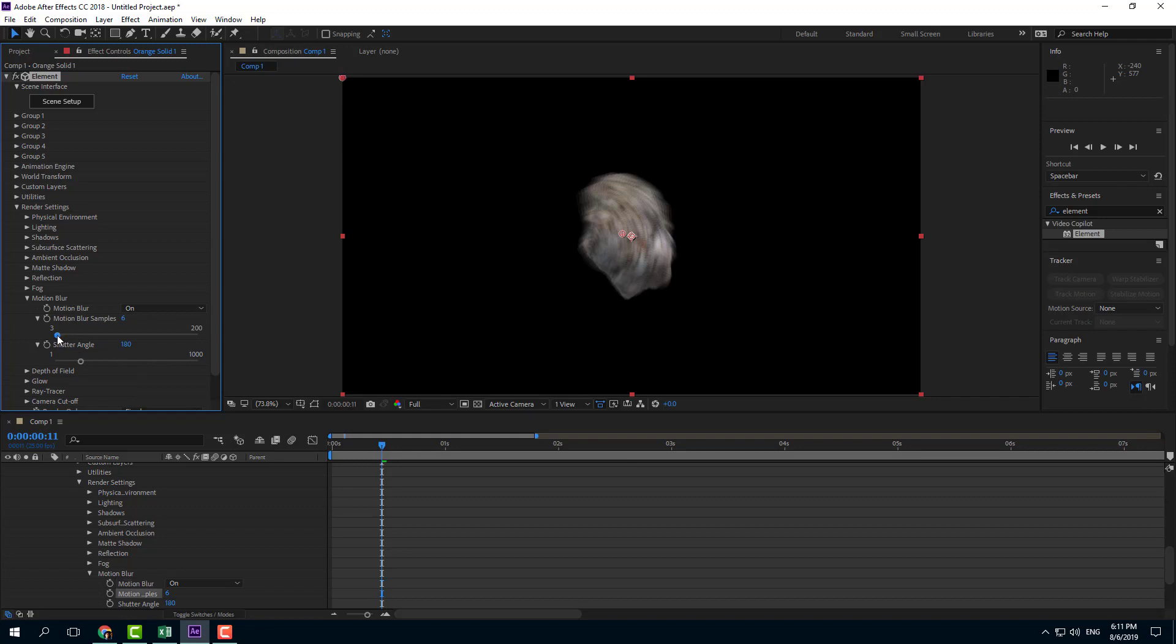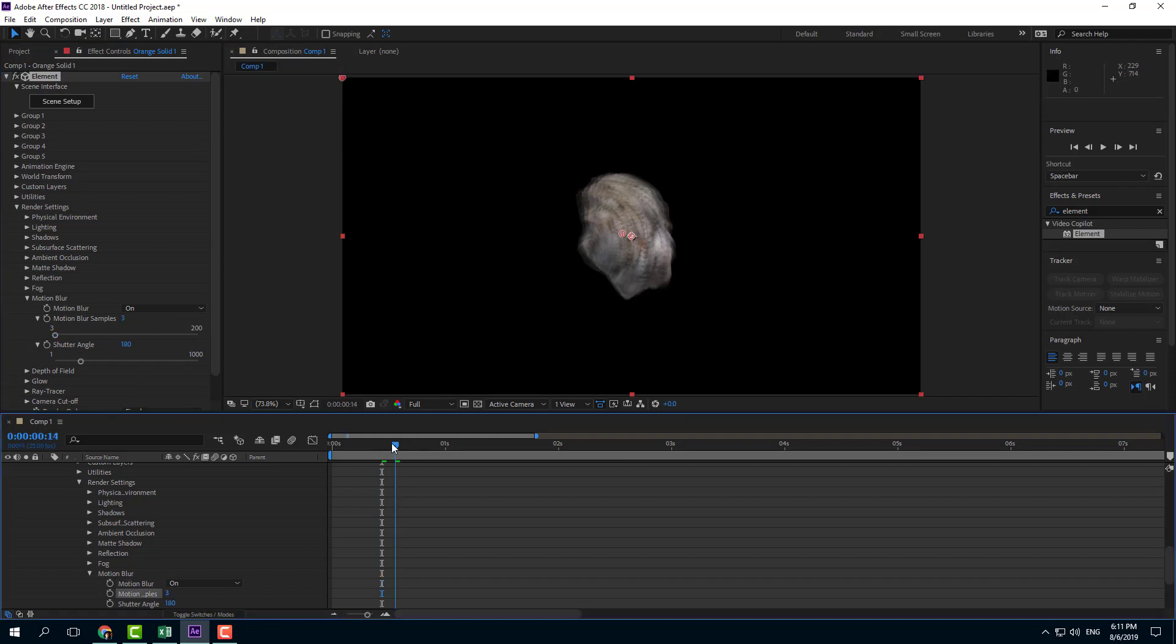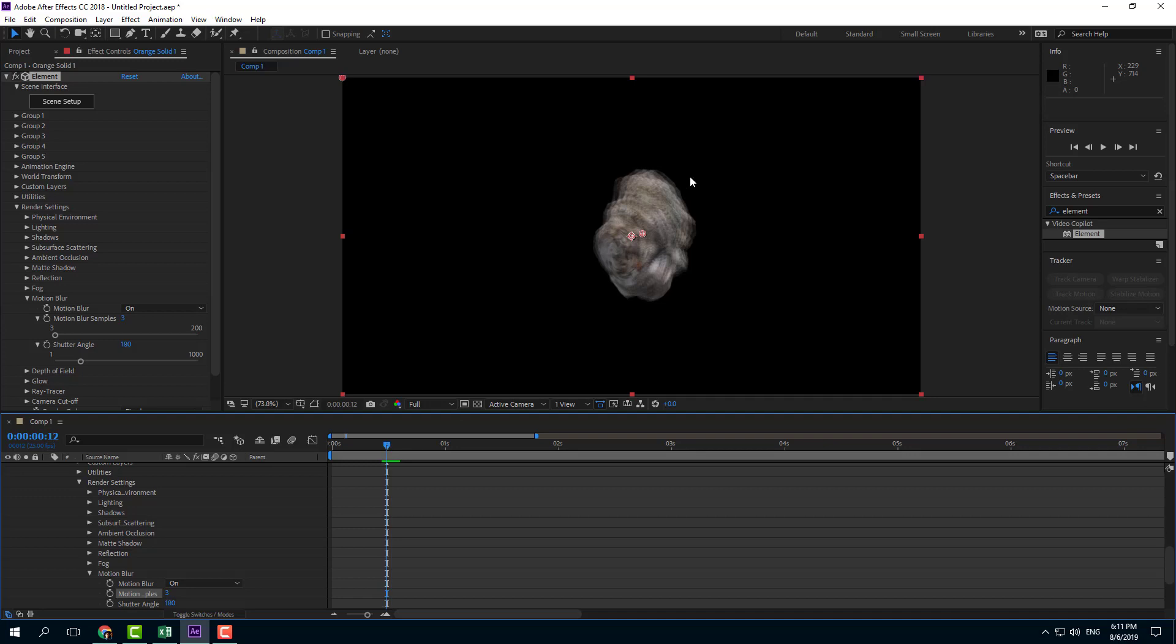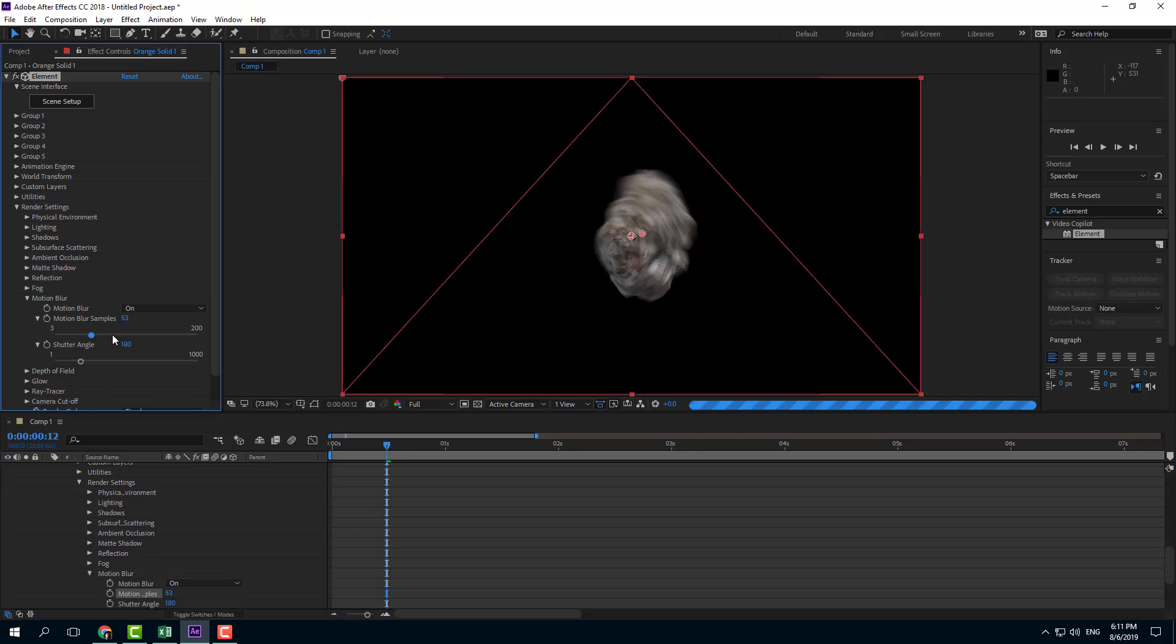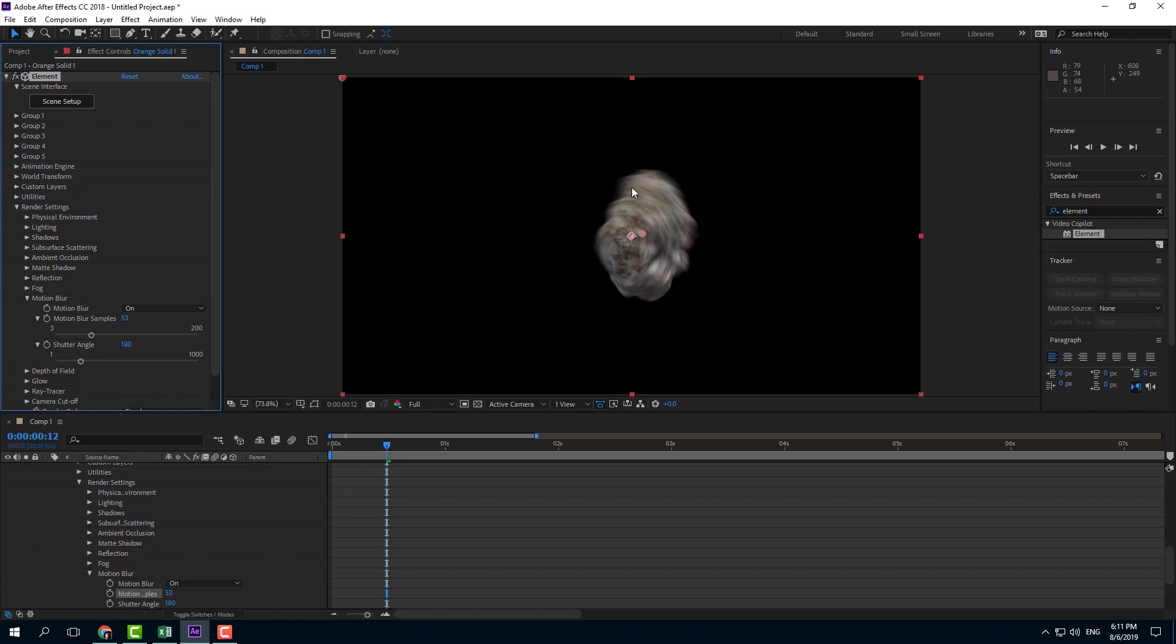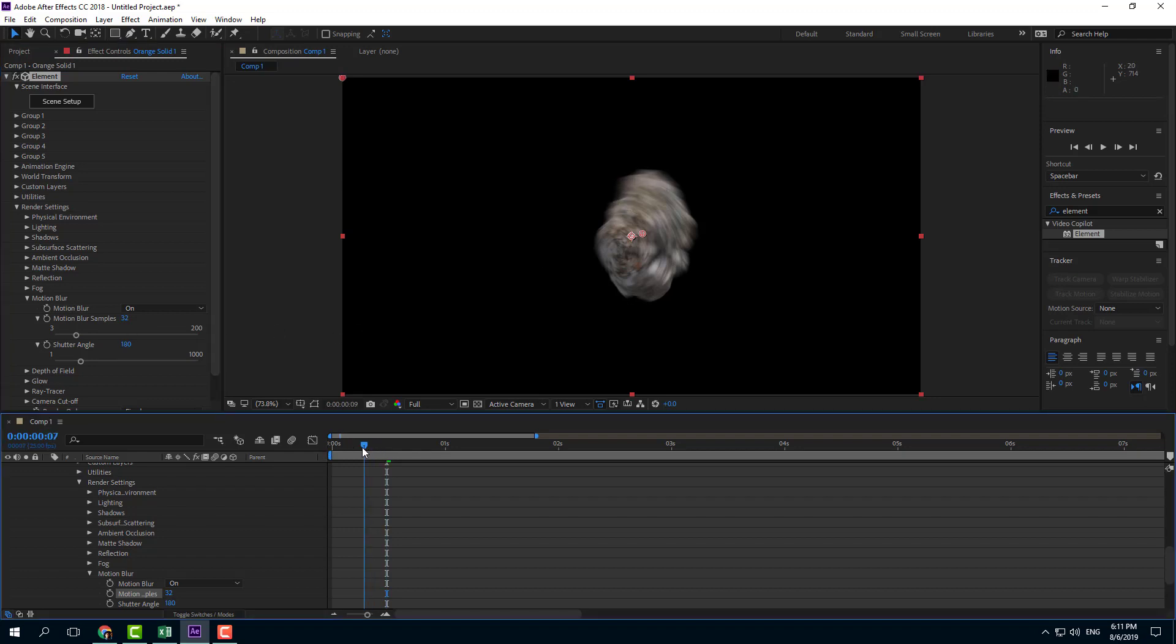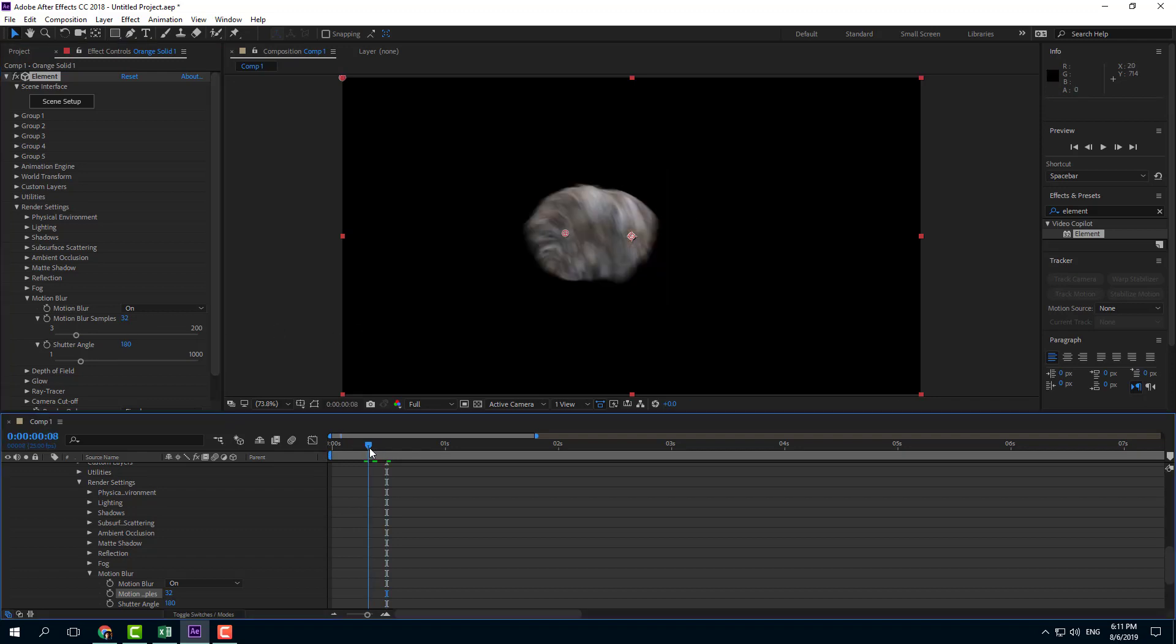If I decrease the sample, you can see there's more jitter. This is 4 samples. But if I increase it to something like 50, it's much smoother. Let's try 32 so it's not heavy on the processor but you can still see the change.